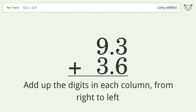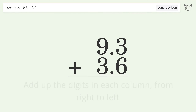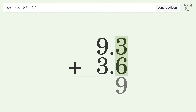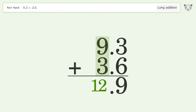Let's solve it step by step. Rewrite the numbers from top to bottom, aligned by their place values. Add up the digits in each column from right to left. 3 plus 6 equals 9.